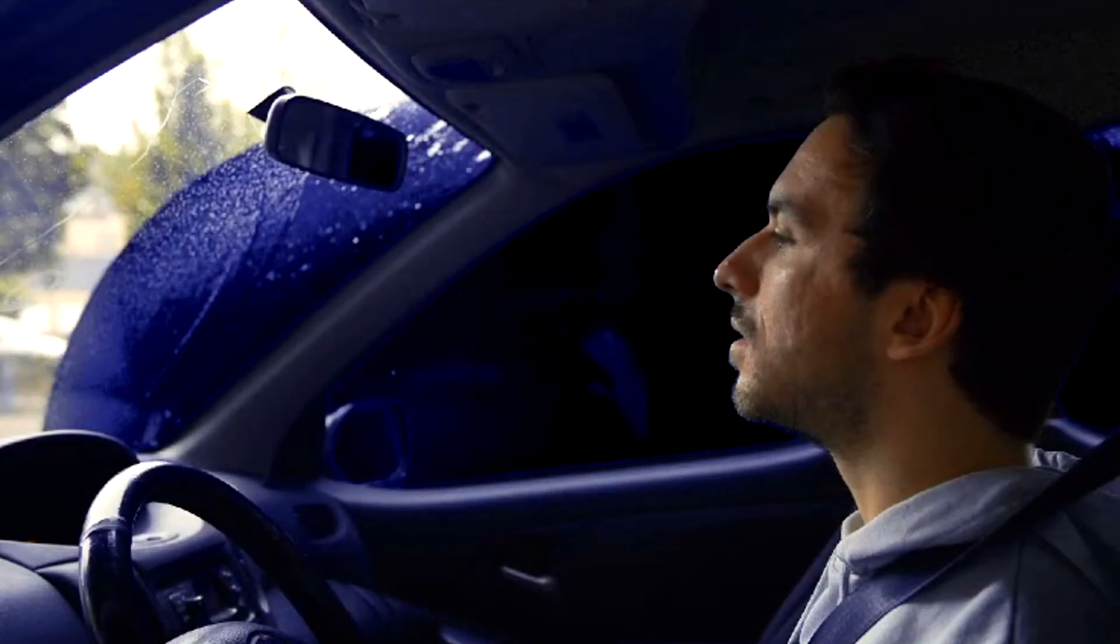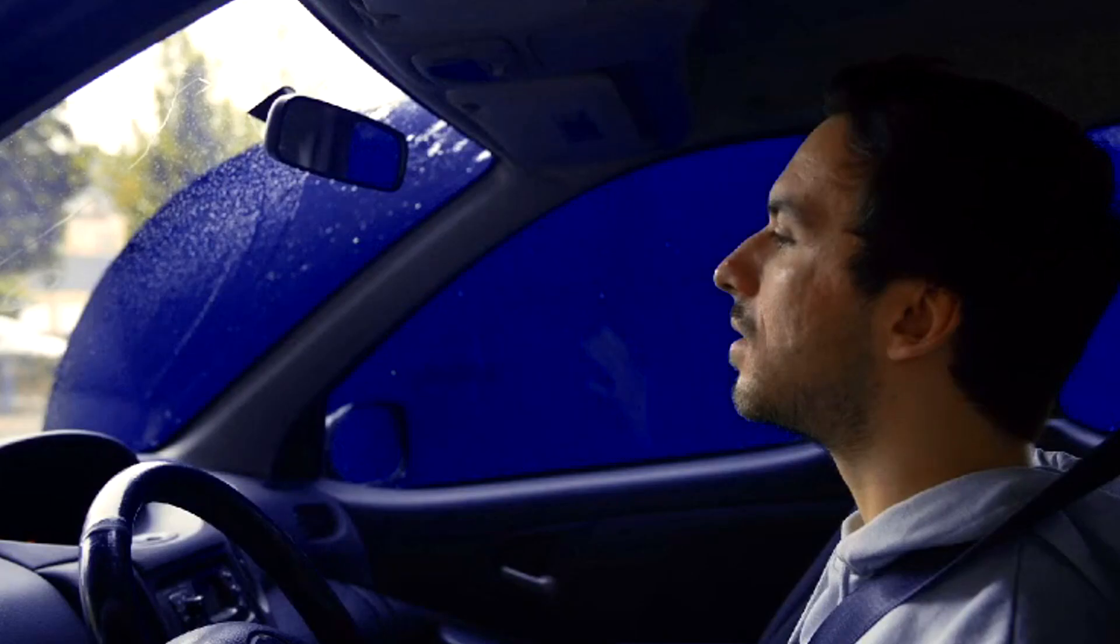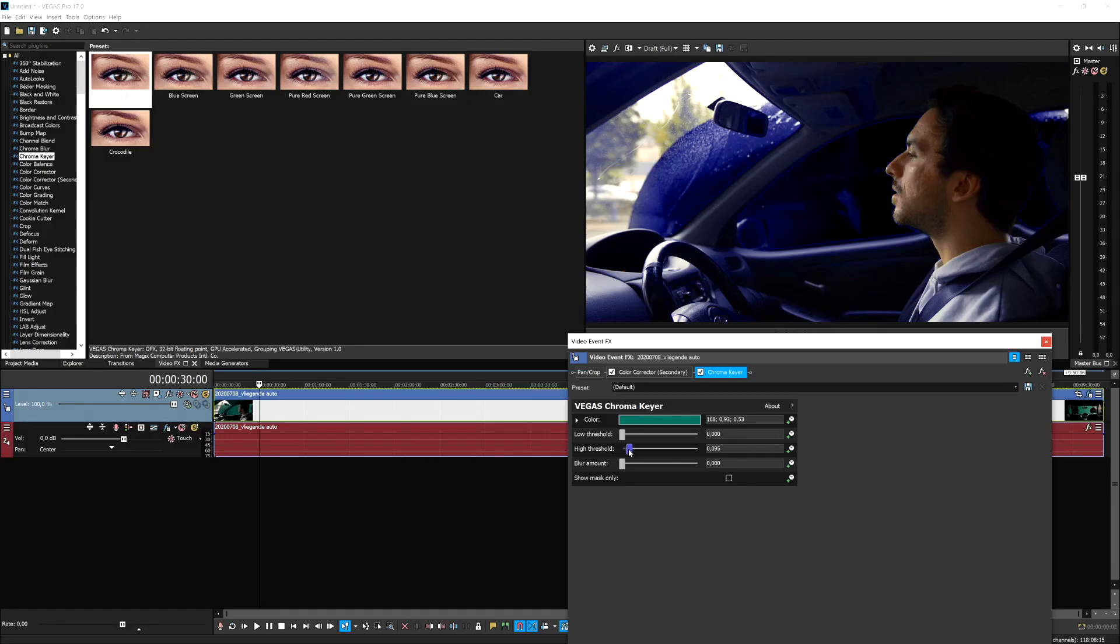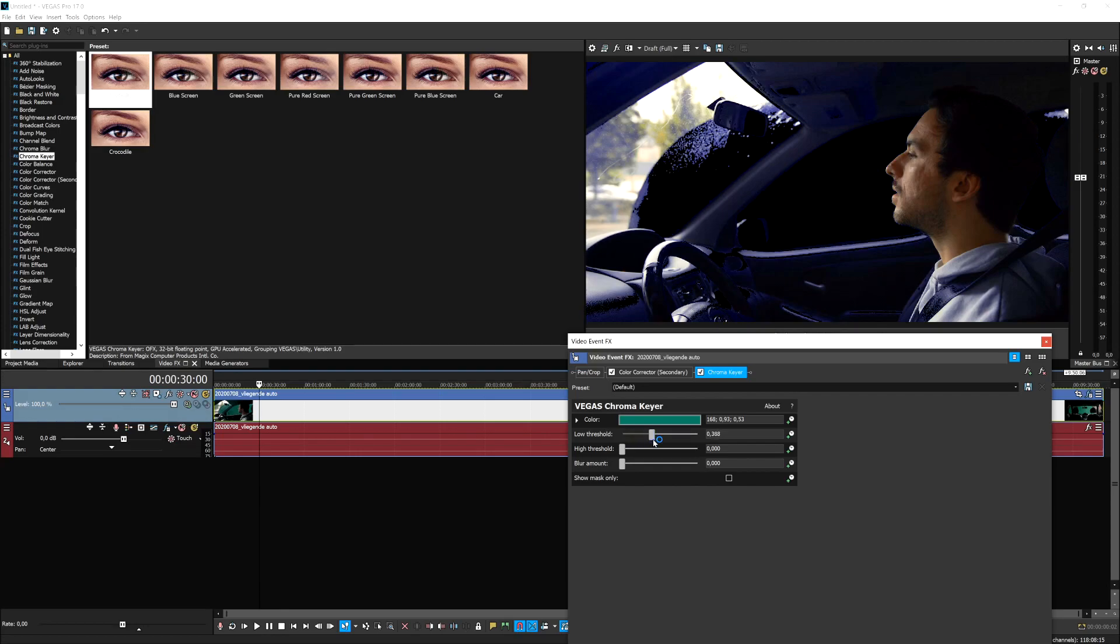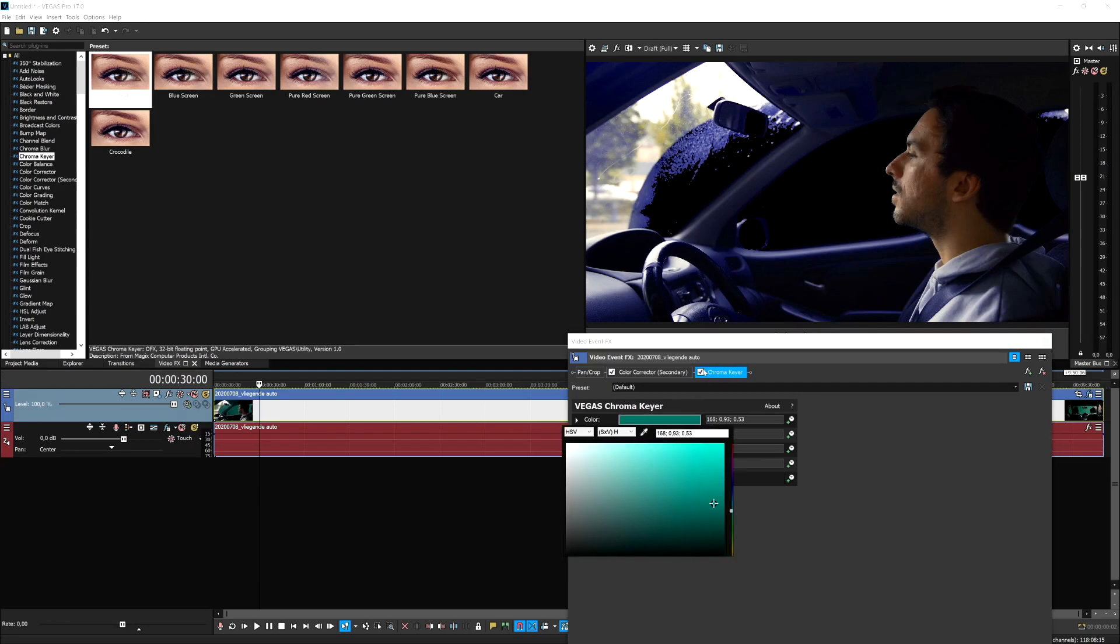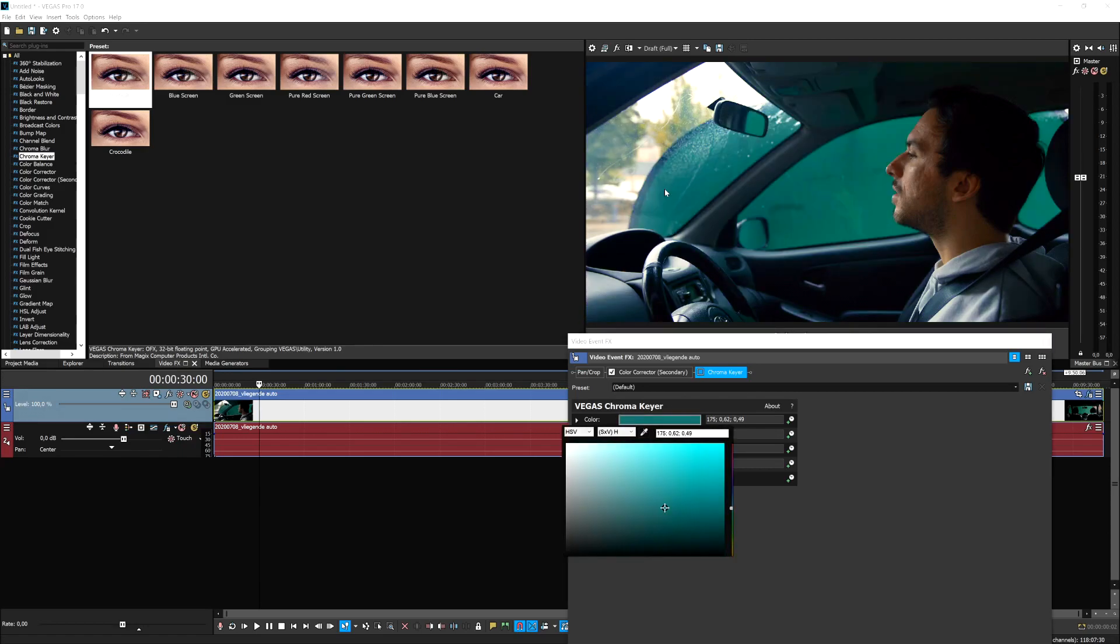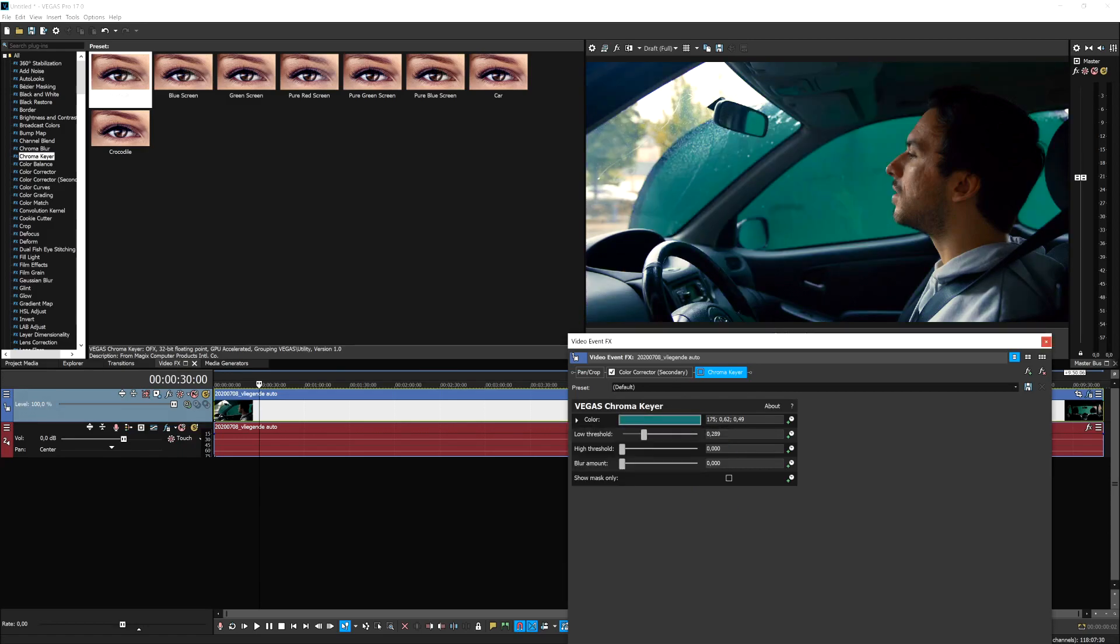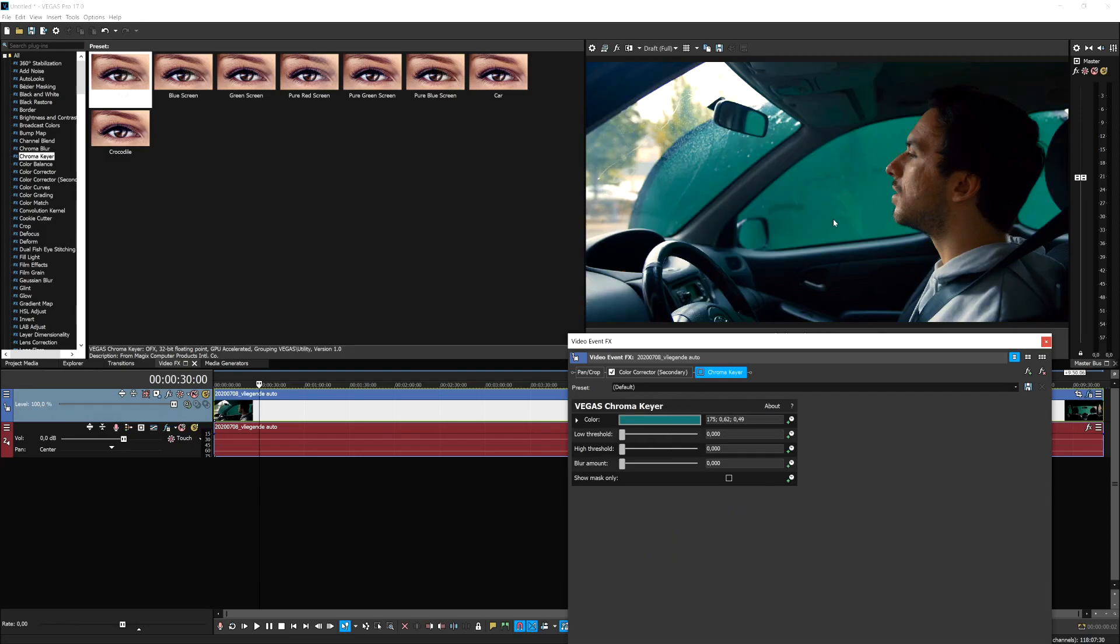First, we're going to bring down the high threshold so our interior and ourselves get a little more realistic. Then bring up the low threshold. As you can see, that takes out all the black parts, but then you need to bring up the high threshold to make things look realistic. If you have this issue where your interior turns purplish or on the blue side, you can uncheck your chroma key and pick a different color of green, different tint, and see if that works better.